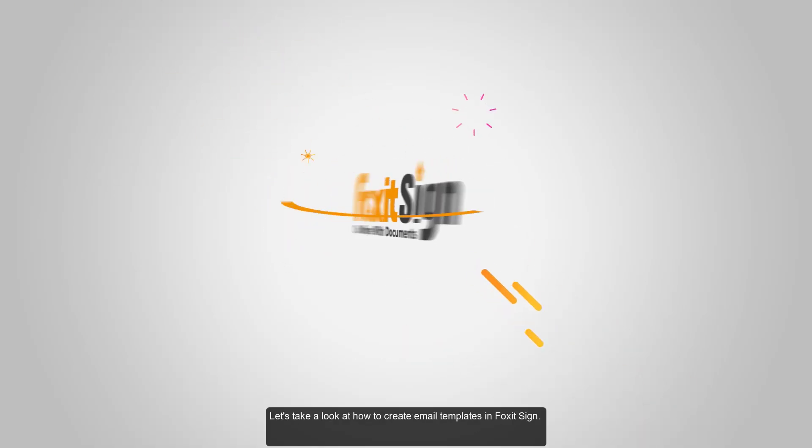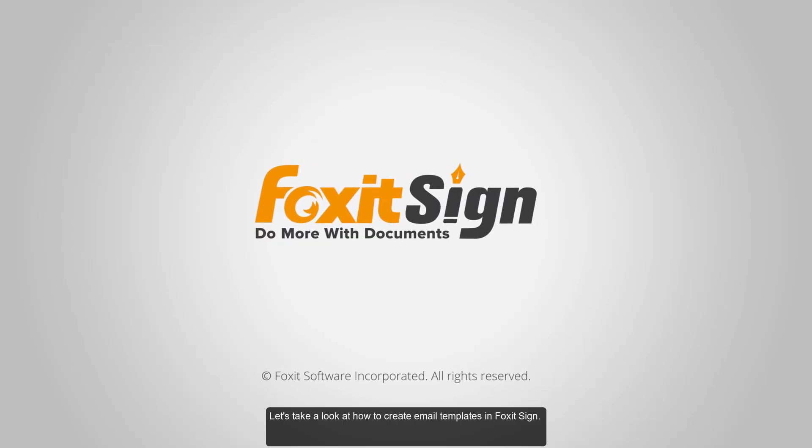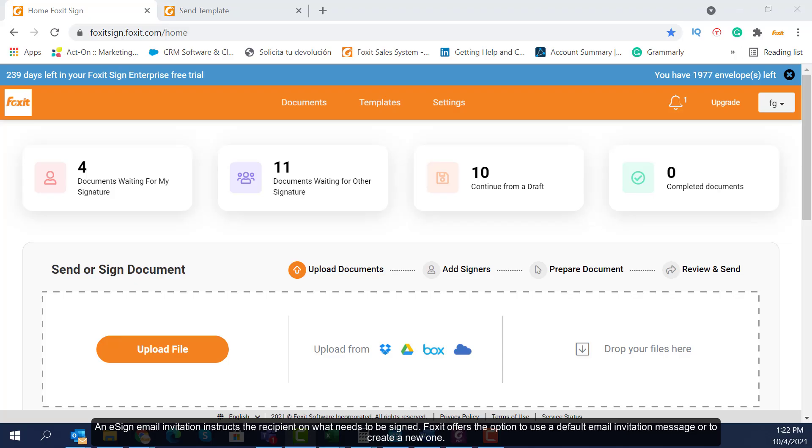Let's take a look at how to create email templates in Foxit Sign. An eSign email invitation instructs the recipient of what needs to be signed. Foxit offers the option to use a default email invitation message or to create a new one.